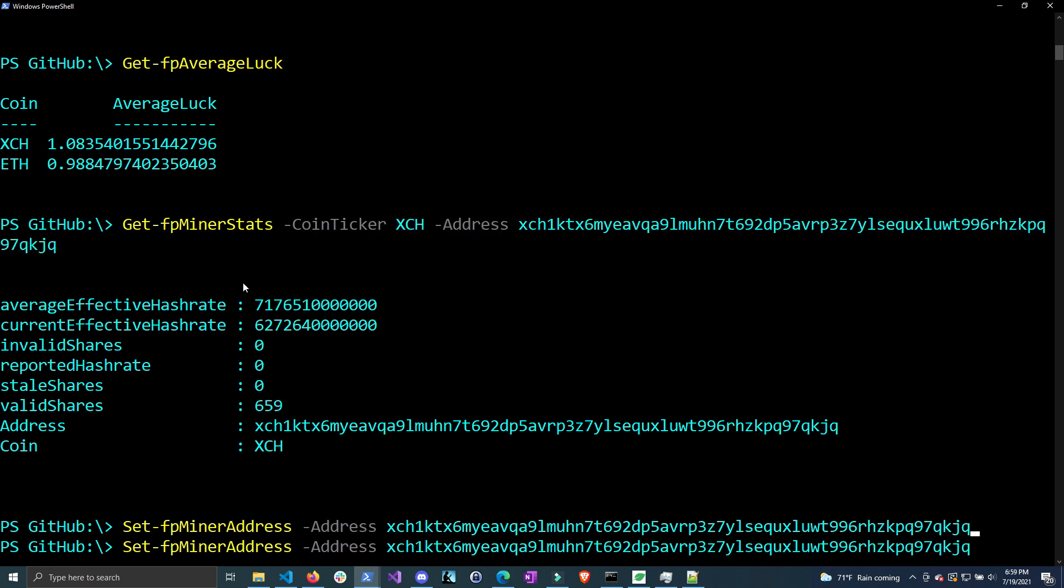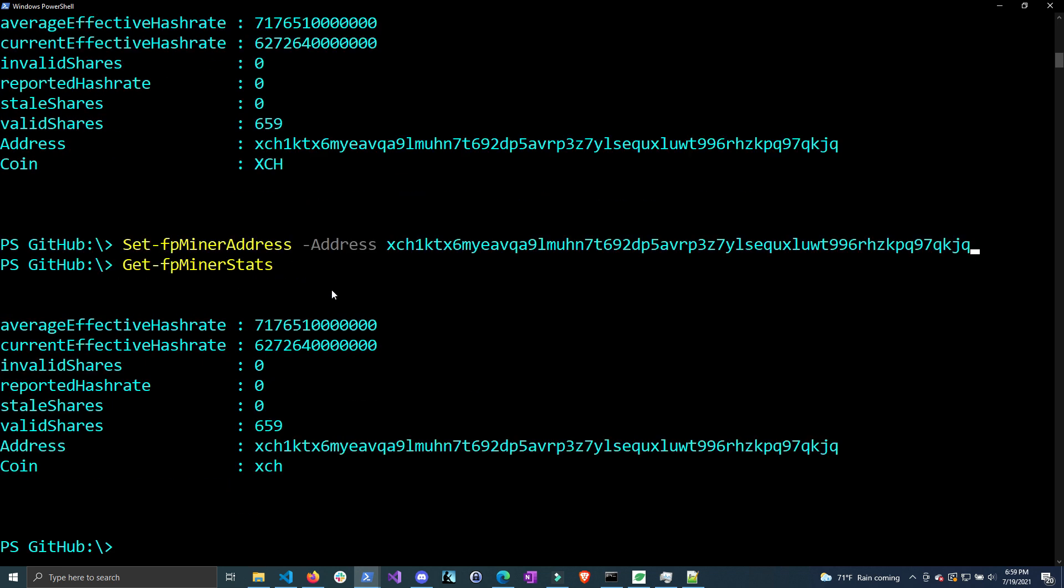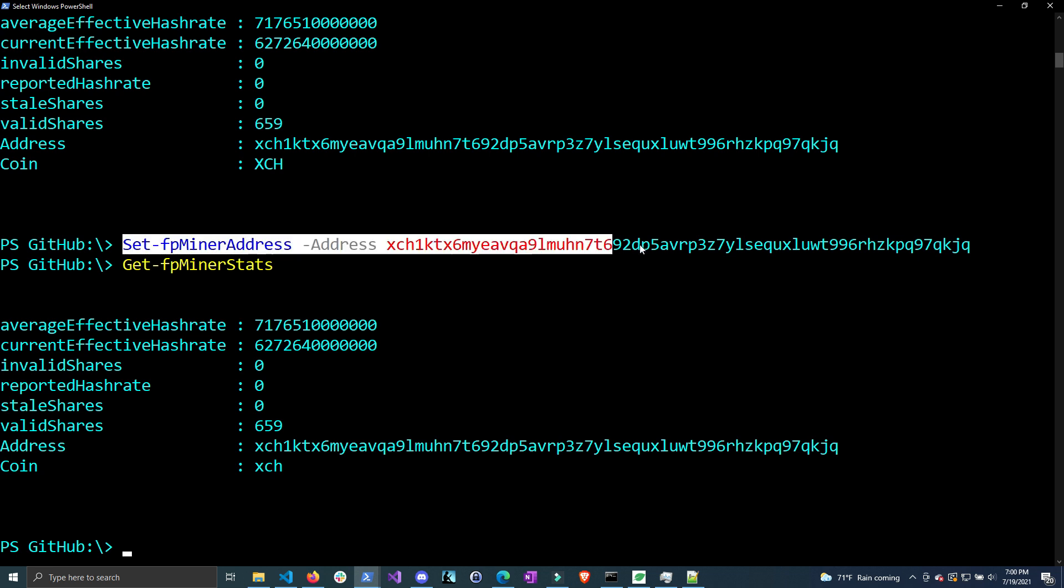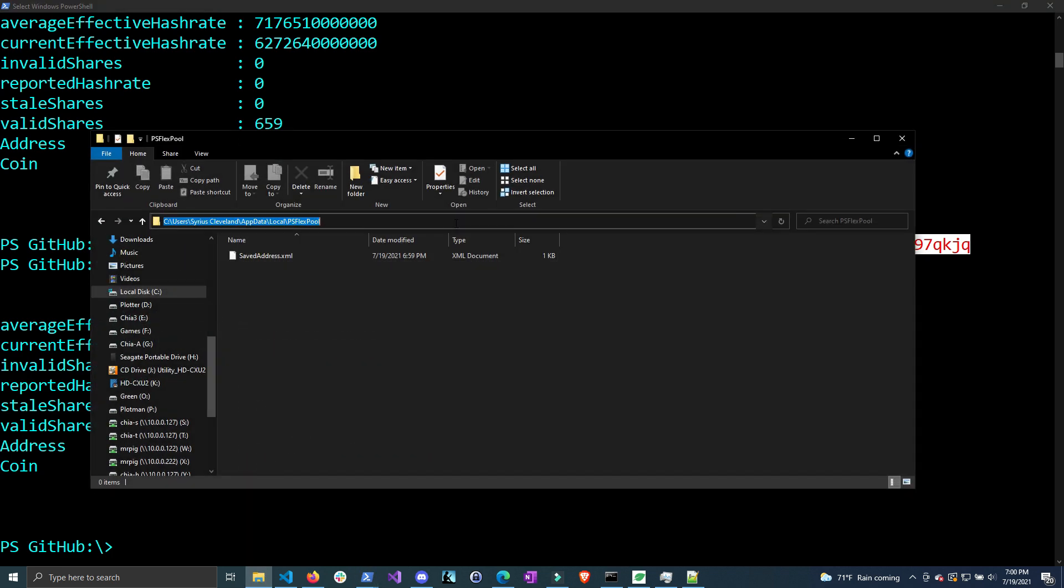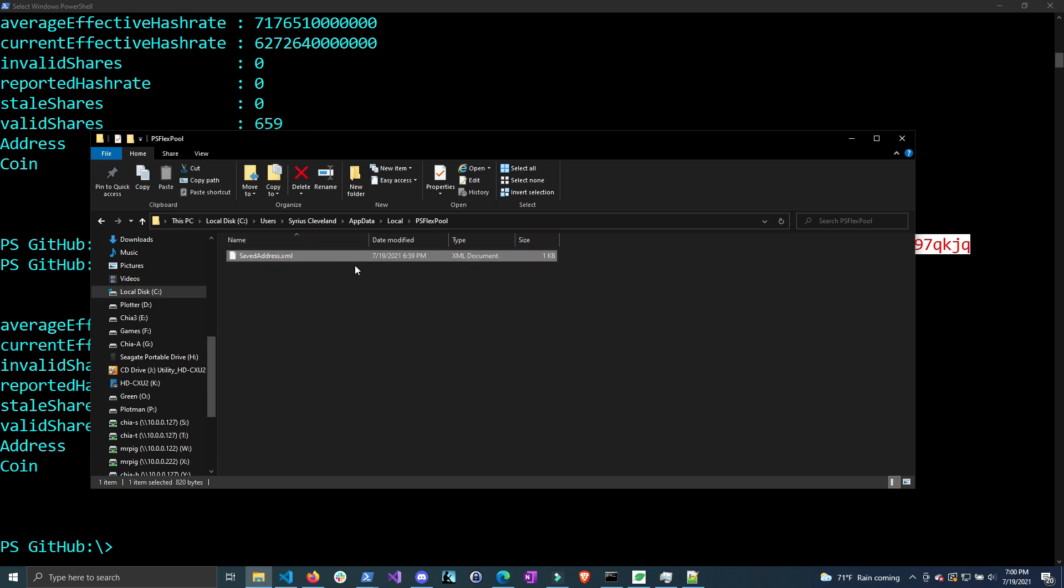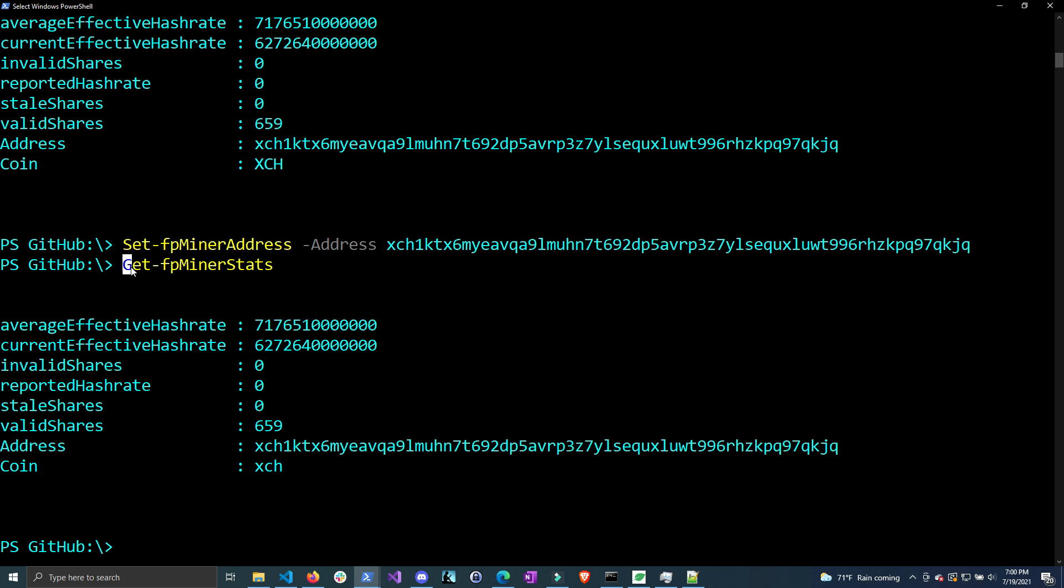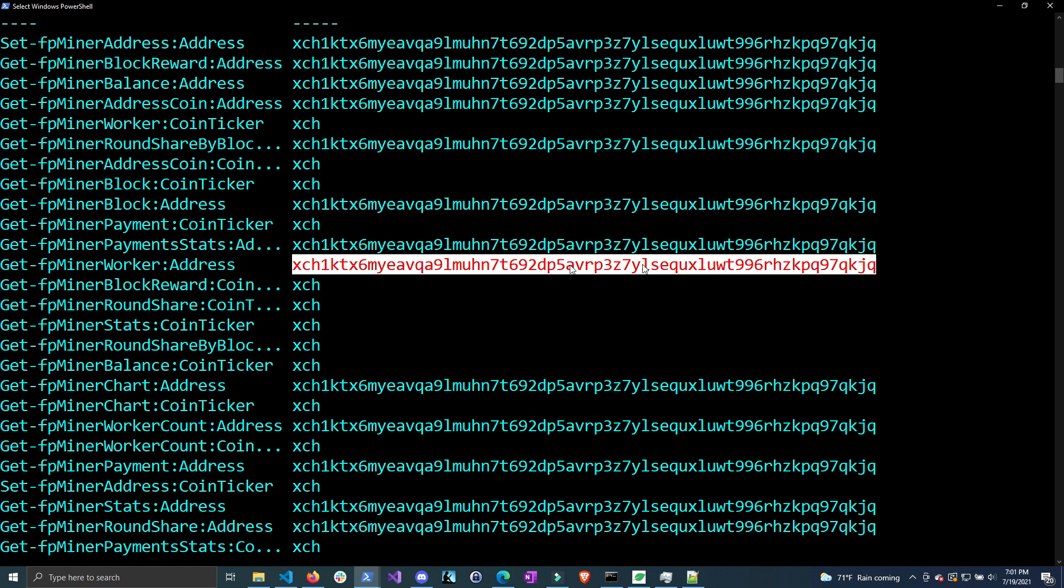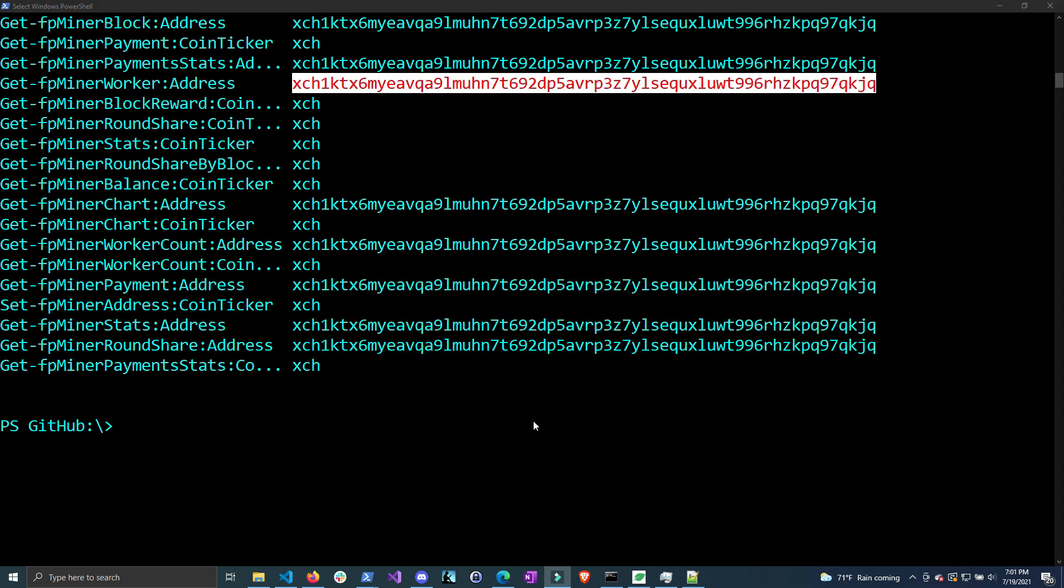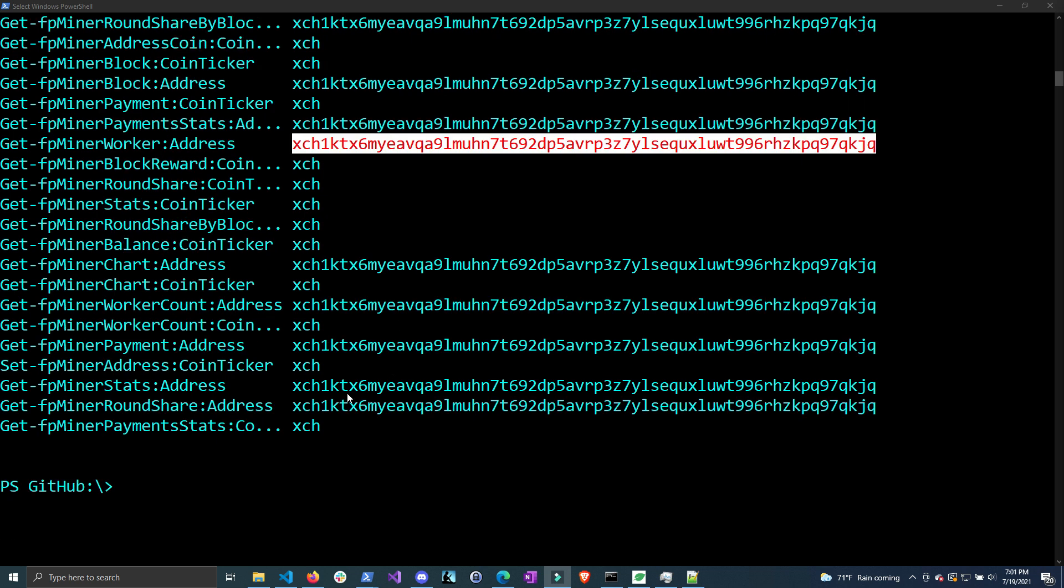I'll just type Get-FPMinerStats, and here you can see it gets the stats for the address I saved. Anytime you set the FP miner address, it will overwrite any previous address, so keep that in mind. Basically what this is doing is saving your address to a file at C:\Users\[username]\AppData\Local\PSFlexPool. Whenever the module gets loaded, it imports this address and sets it to the default for any command that has this as a parameter. If you do $PSDefaultParameterValues, you can see it's setting the coin ticker to Chia and the address to the one you specified.